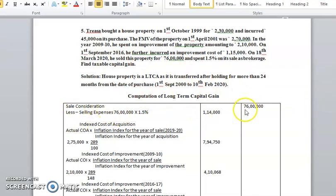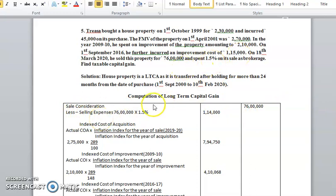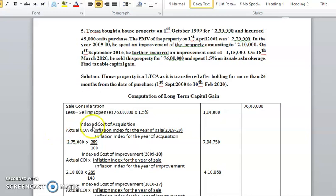First, consider the sale consideration: 76 lakh, less selling expenses. As given in the problem, 1.5 percent was spent as brokerage, so 76 lakh multiplied by 1.5 percent gives rupees 1,14,000. Next is the indexed cost of acquisition. The formula is: actual cost of acquisition multiplied by the inflation index for the year of sale, divided by the inflation index for the year of acquisition.